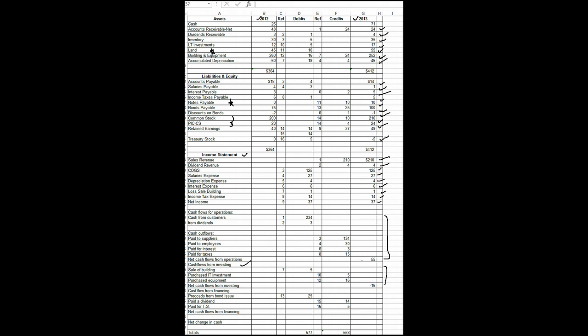Notice that we are now through with every single account but cash, that means we're through with the financing sections. And this would be our cash flow items from financing. One inflow of 25 and two outflows of 19, netting to 6. Our cash flows from operations, from investing, and from financing have all been identified. Every account but cash has been reconciled.